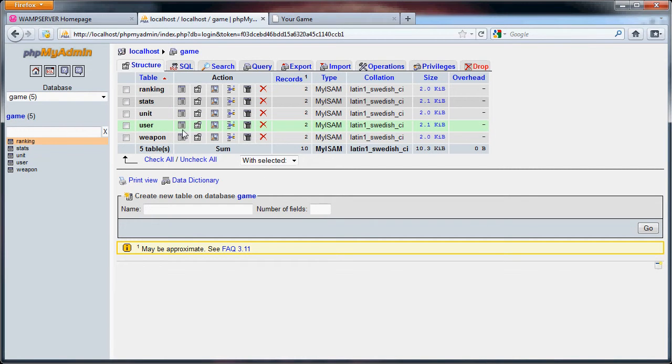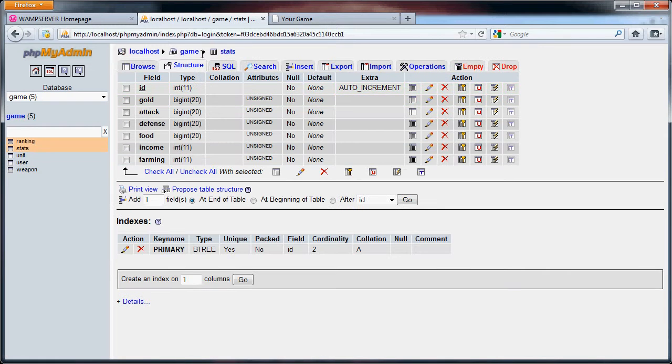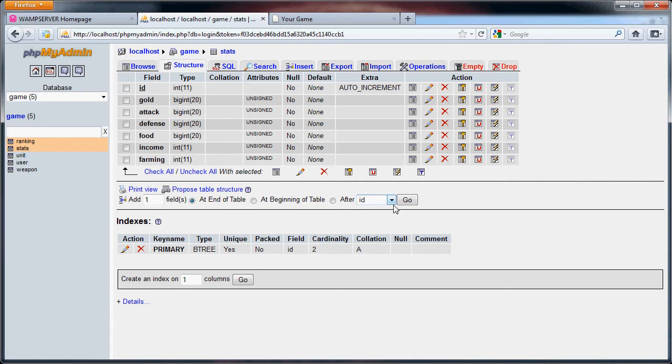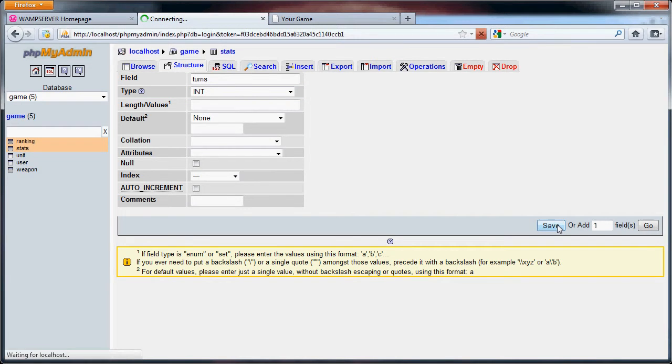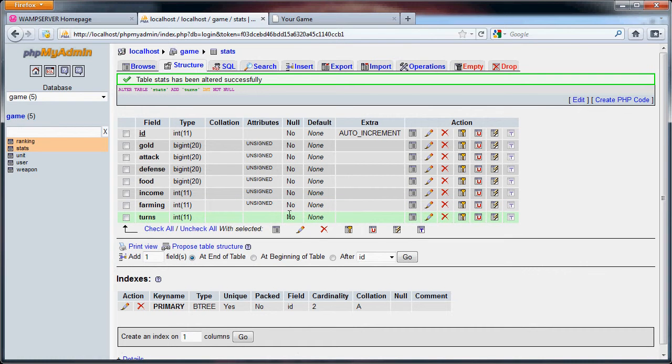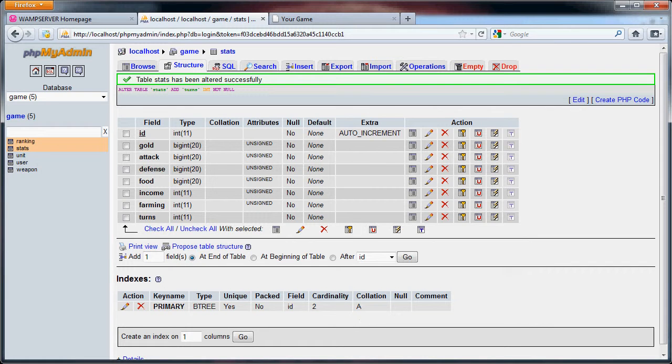Now what we're going to do is go to the structure of the stats table and we're going to add one field at the end of the table and we're just going to call it turns. We can save it as that. Again I don't think a player is going to reach 2 billion turns in a game depending on how long you go before you may reset their stats or anything.